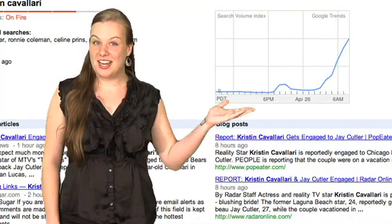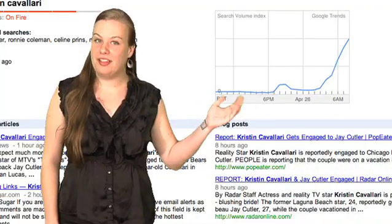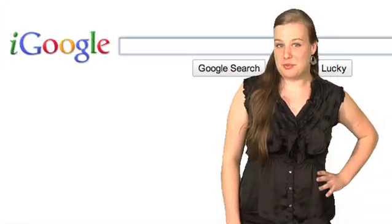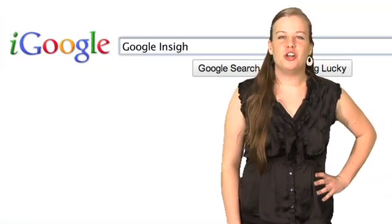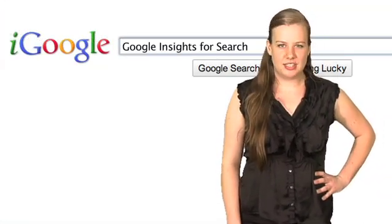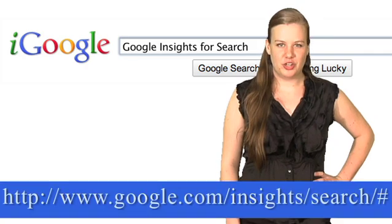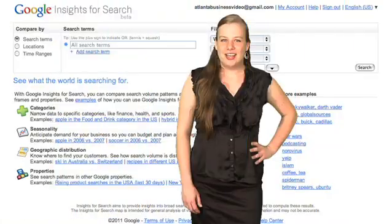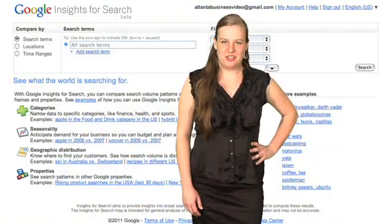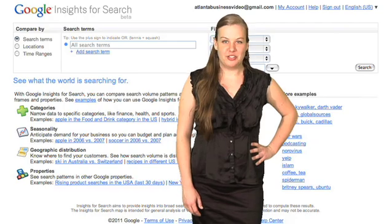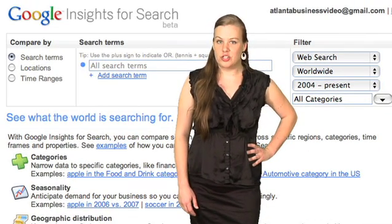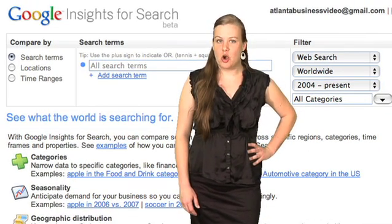On the top right, you can see the popularity of the term throughout the day. If you want even more statistics or to compare data, search for Google Insights for Search or type in the web address below. Here you can compare the search volume patterns across specific regions, categories, time frames, or properties.